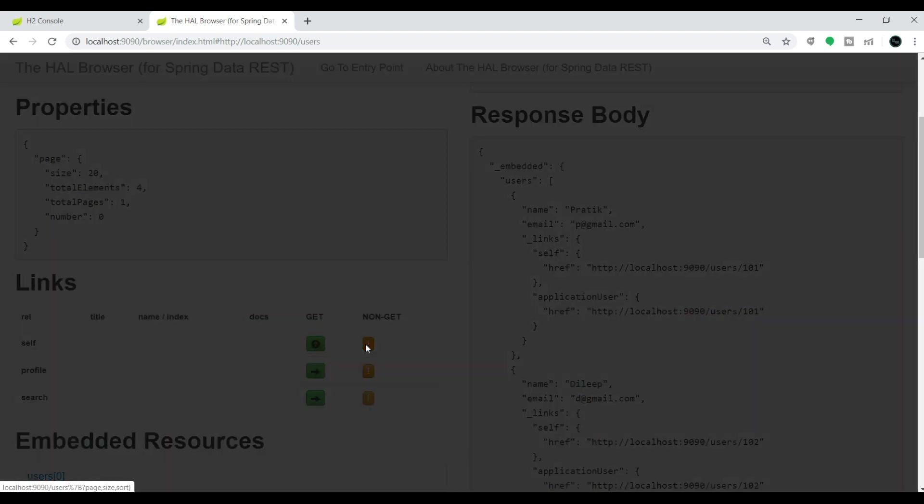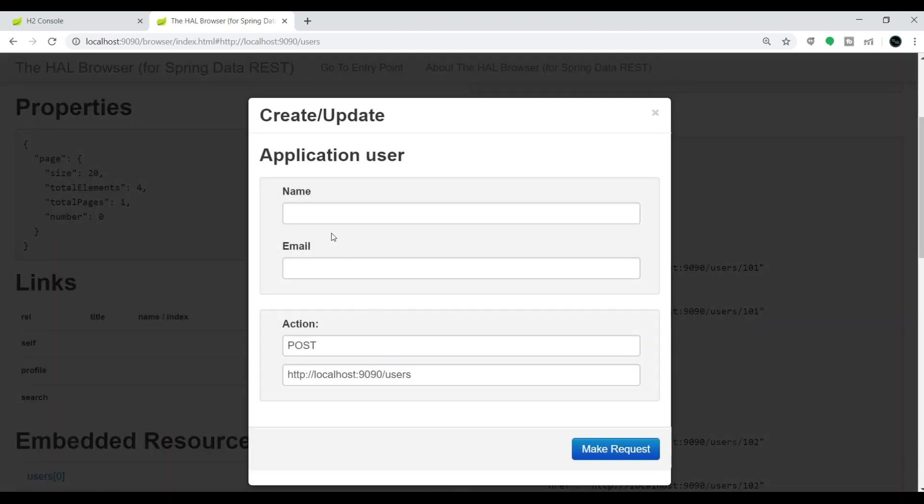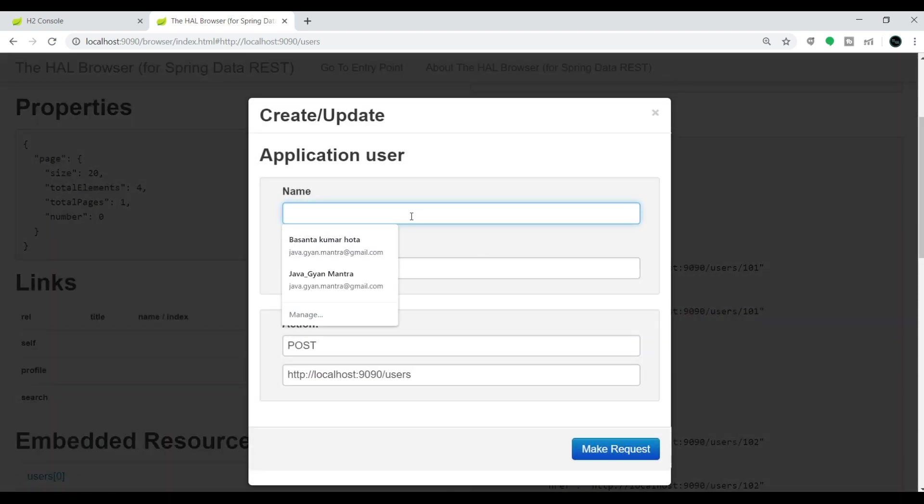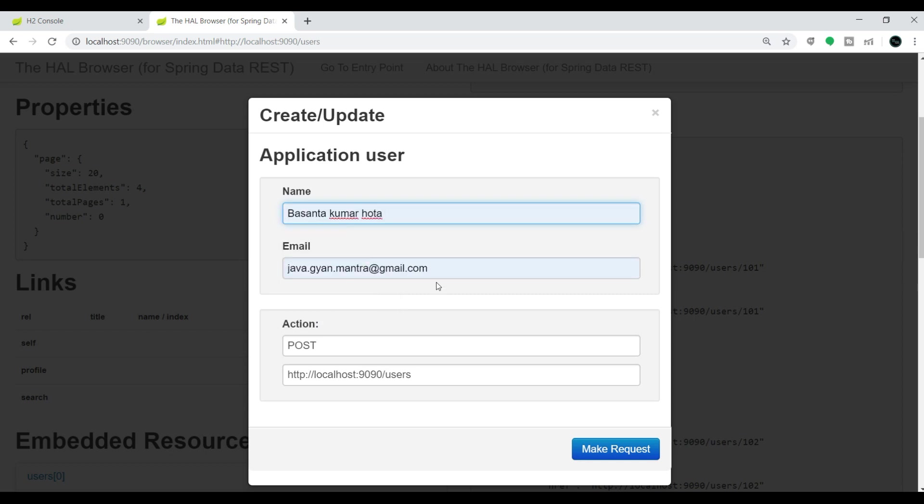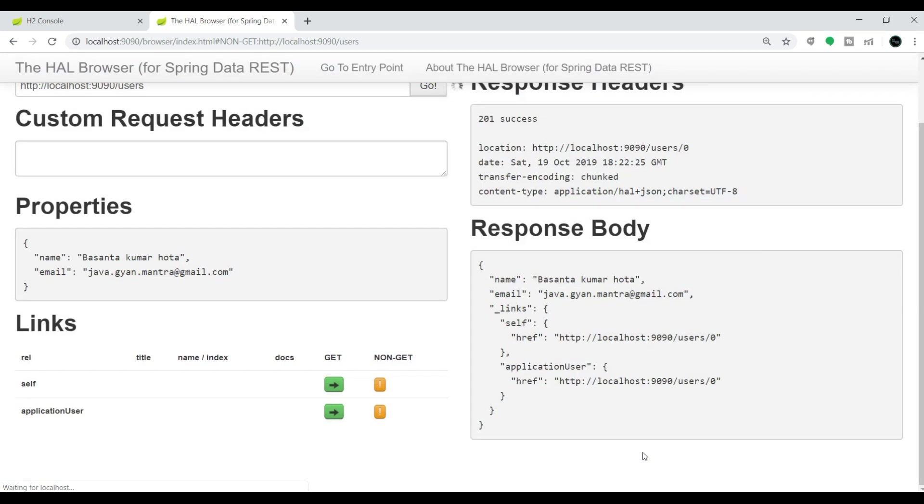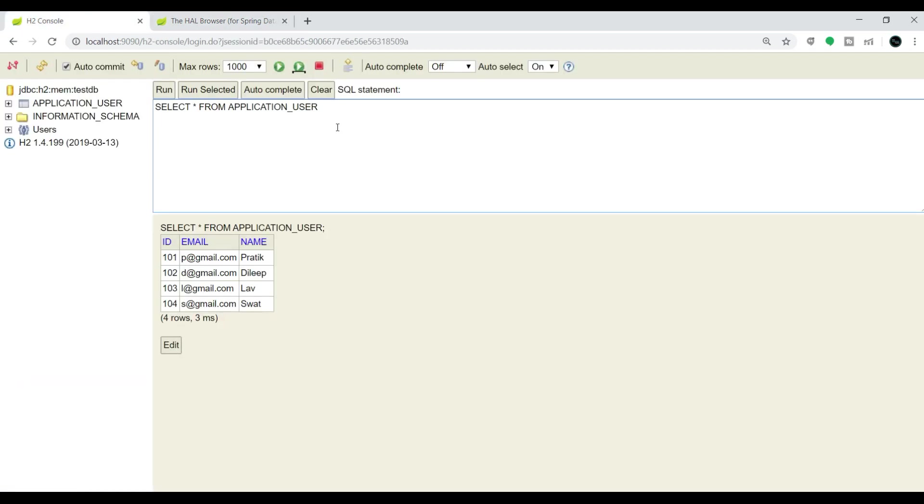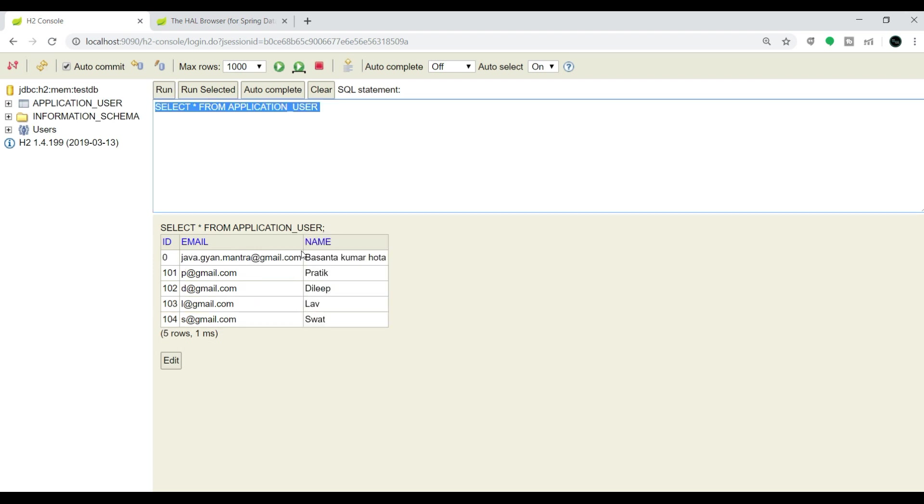You will find name and email. Let me add one more record here. Let me give the name Basant Hota and the email basant@gmail.com. Now if I click on 'make request', it added one more entry. Let's verify that entry. Let me refresh this. We can find one more record. The ID is 0 here because we didn't provide the ID.